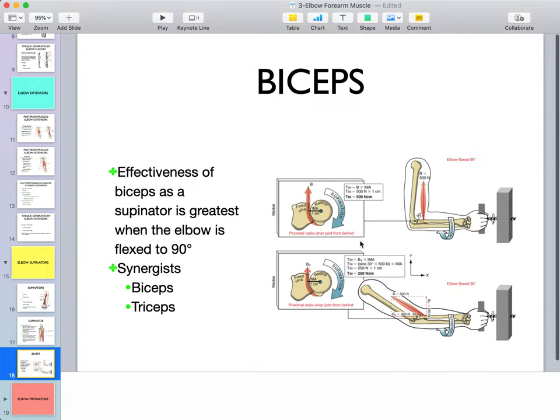Pronator quadratus sits more distally and crosses only one joint, making it a primary pronator. It dynamically stabilizes the distal radioulnar joint — its line of pull literally draws the radius toward the ulna, stabilizing the joint and preventing separation of the two joint surfaces.